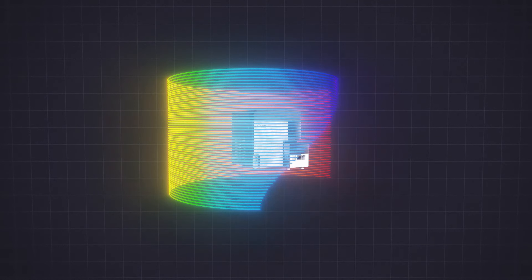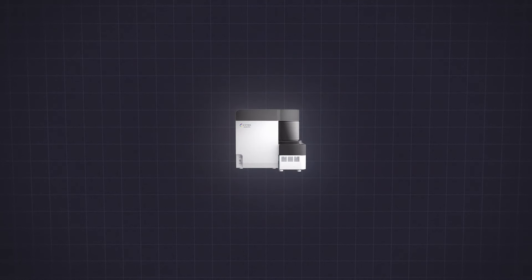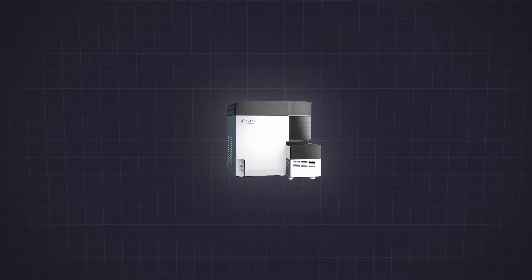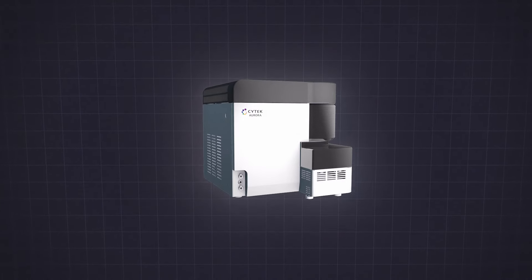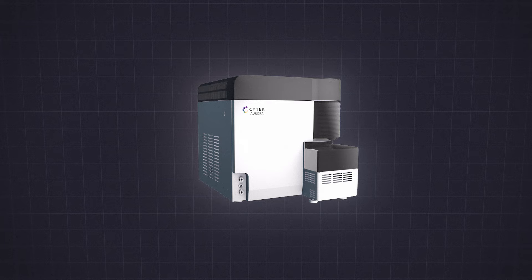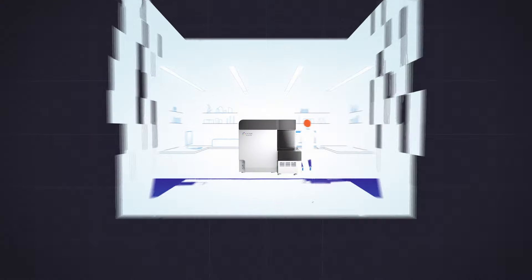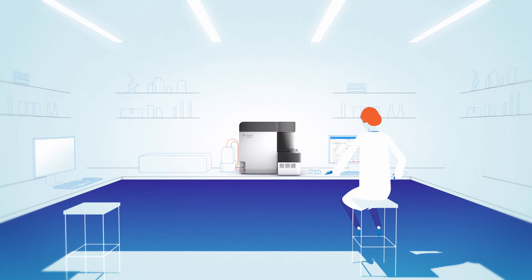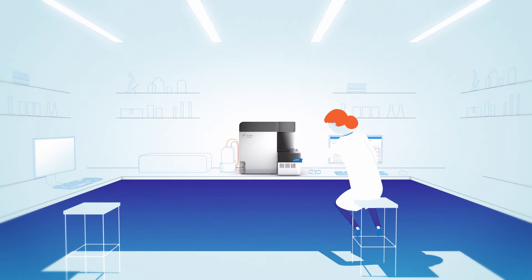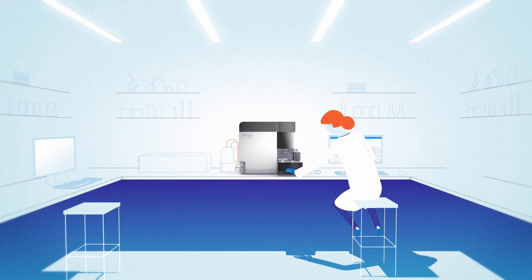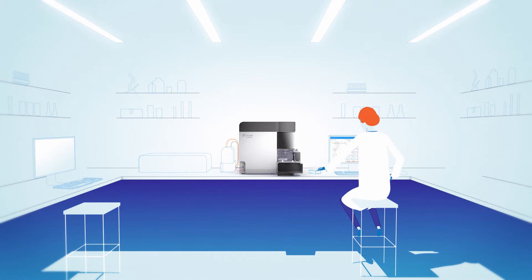The Cytec Aurora is a full-spectrum flow cytometer that is shaping the future of cell analysis. Within its compact size is a lot of flexibility, making the Aurora an easy addition to any lab.